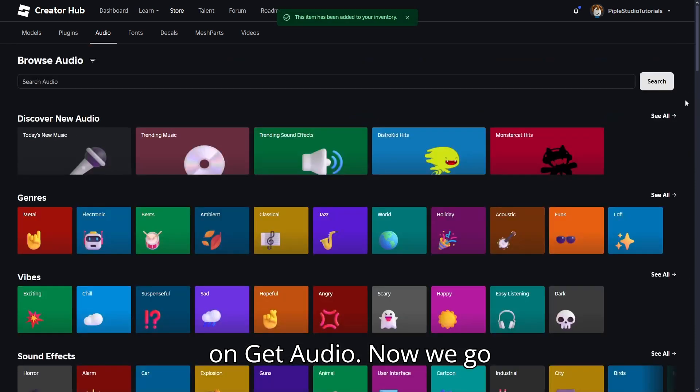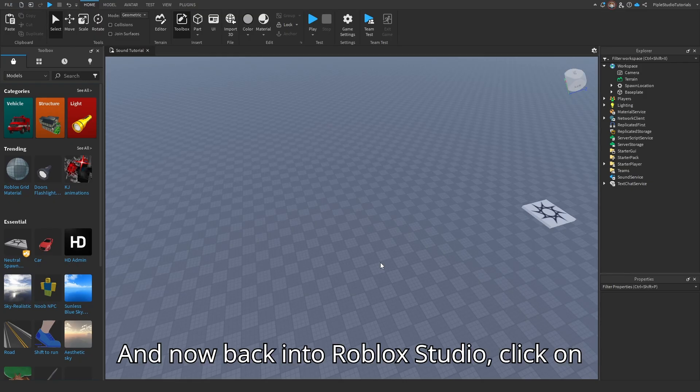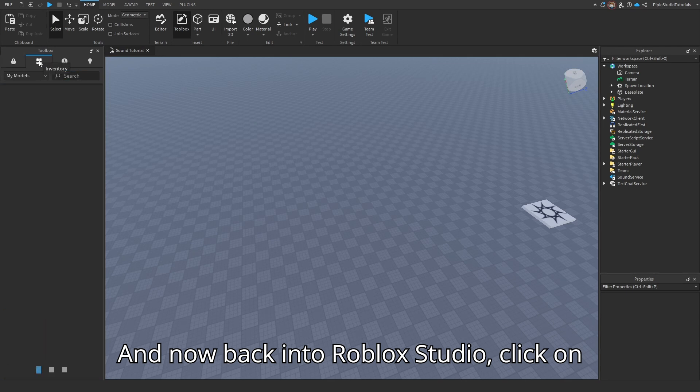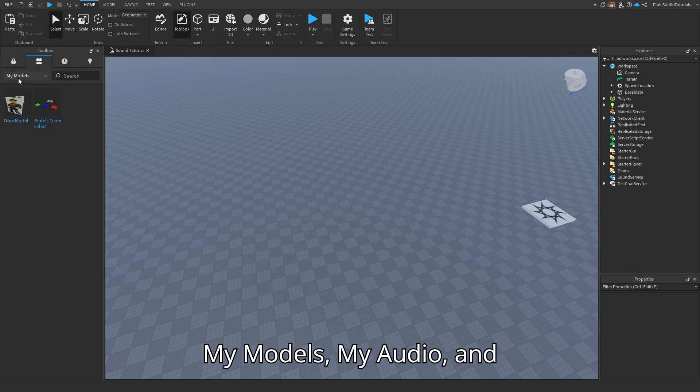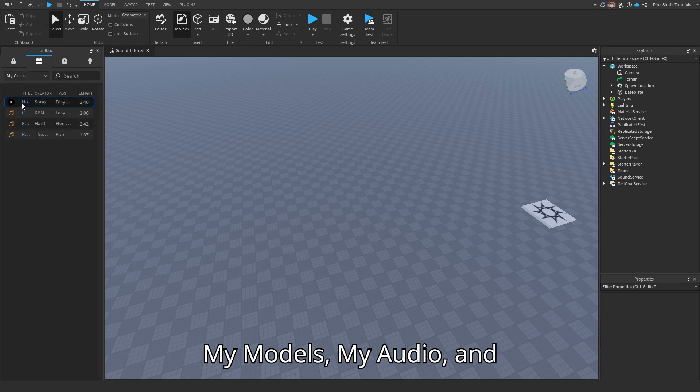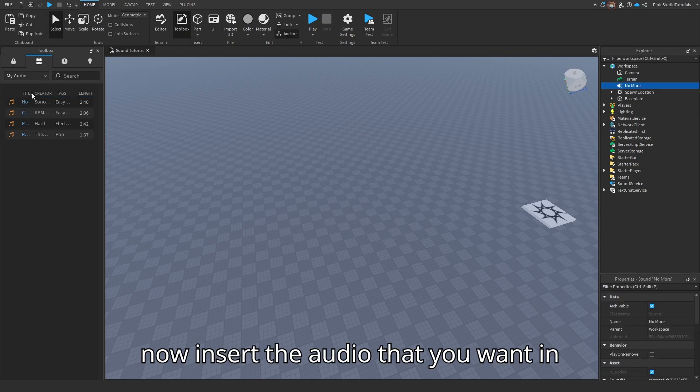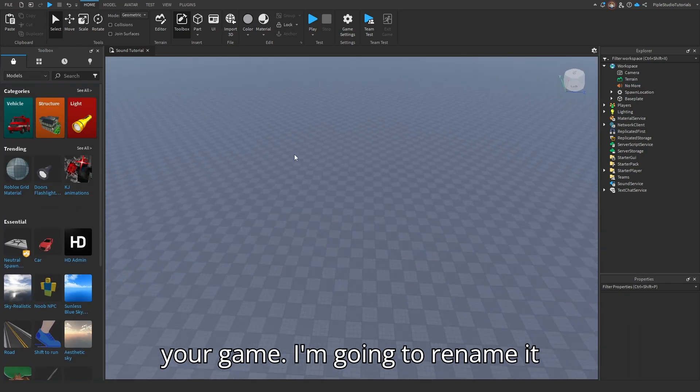Now we go back into Roblox Studio. Click on my models, my audio, and now insert the audio that you want in your game.